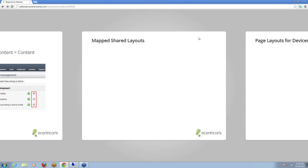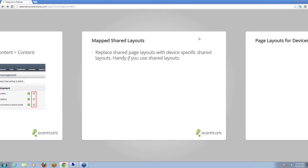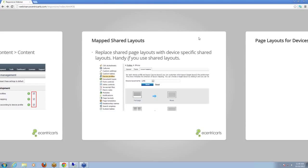The first feature you'll notice is map shared layouts. These replace shared page layouts with device-specific shared layouts — handy if you use shared layouts. Whenever you're on a device profile you create, such as an iPhone or an iPad, you can specify that if the default is the full page layout, please map this to a real layout. This is something we haven't used yet, but we're having a look at it at the moment.